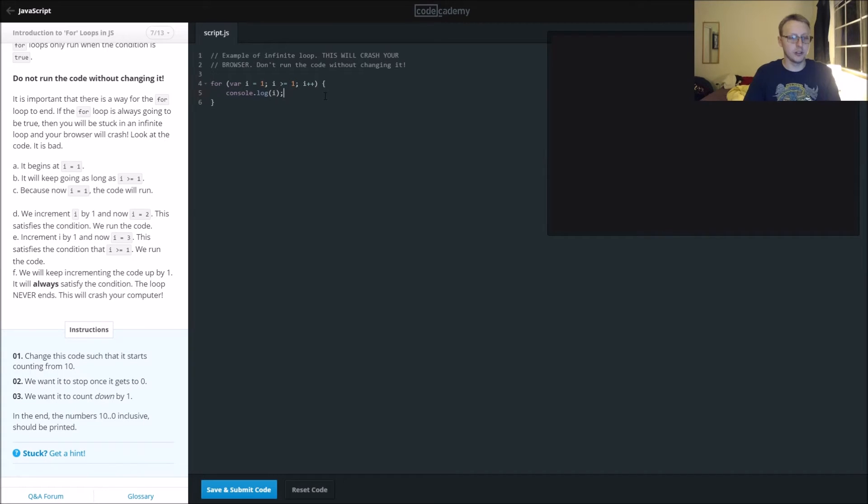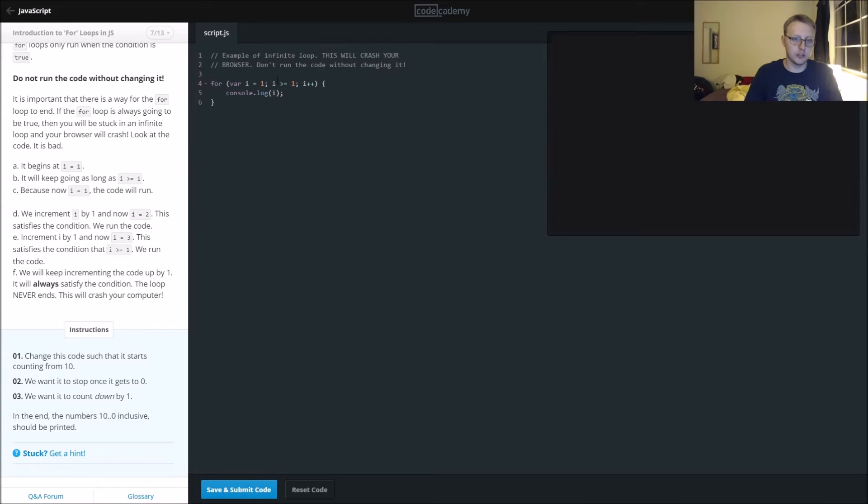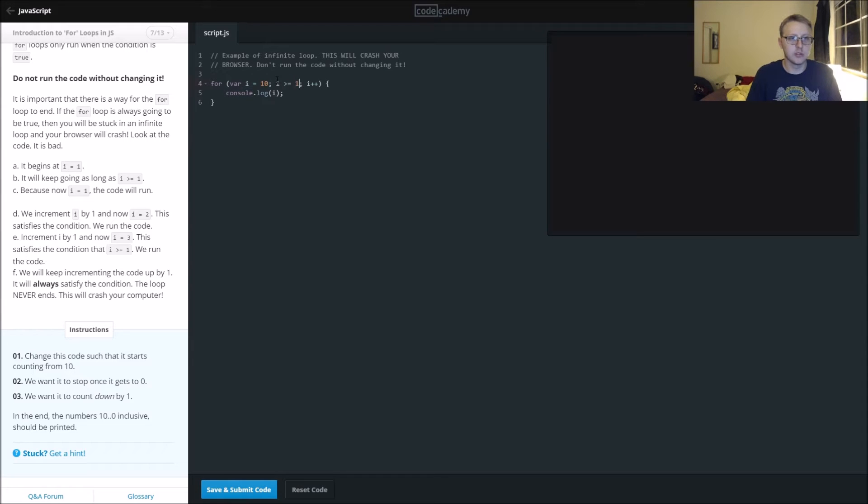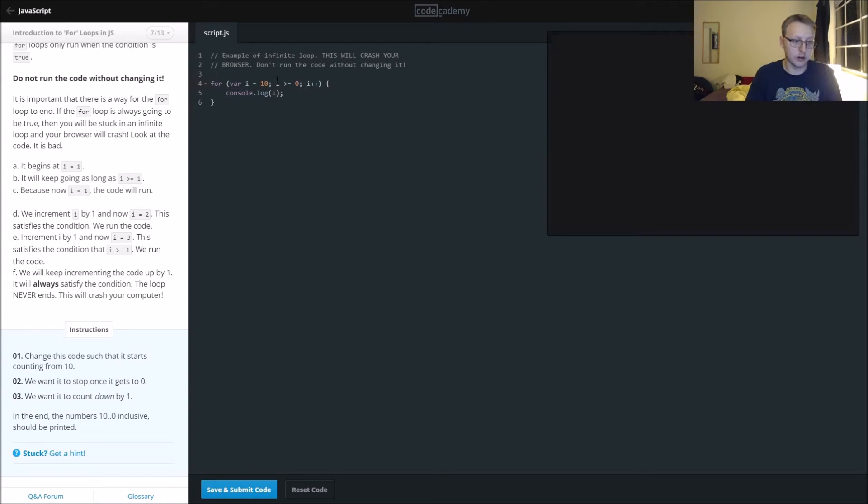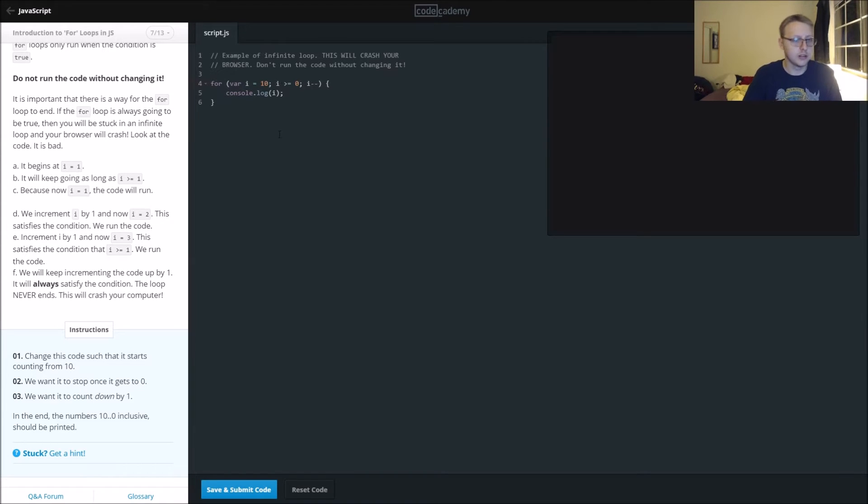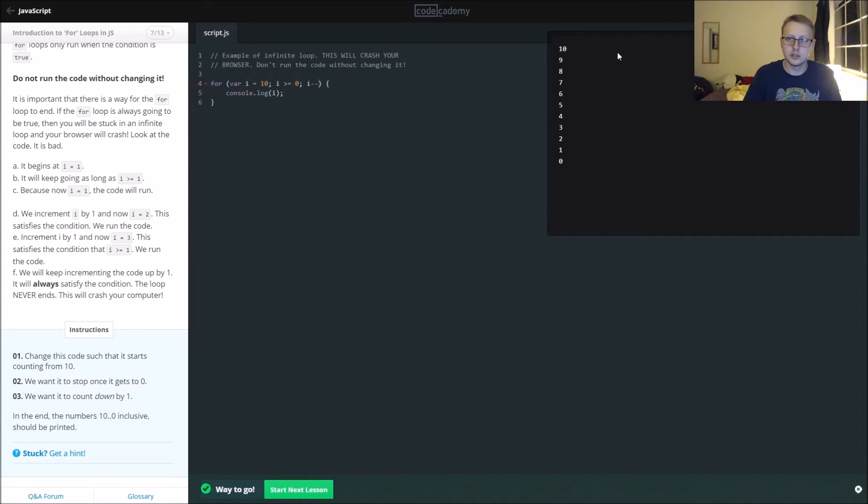We want to change the starting point to 10, stop once it gets to zero, and then work our way down. So i minus minus. You can see it gets all the way down to zero.